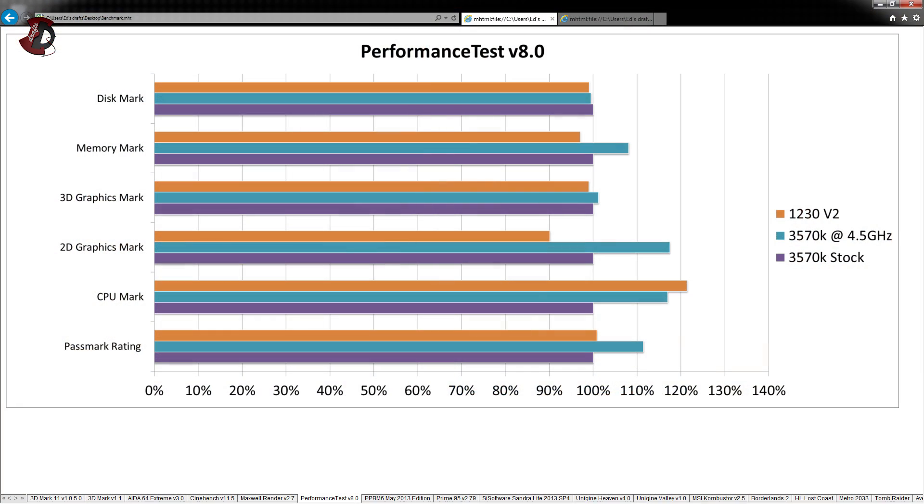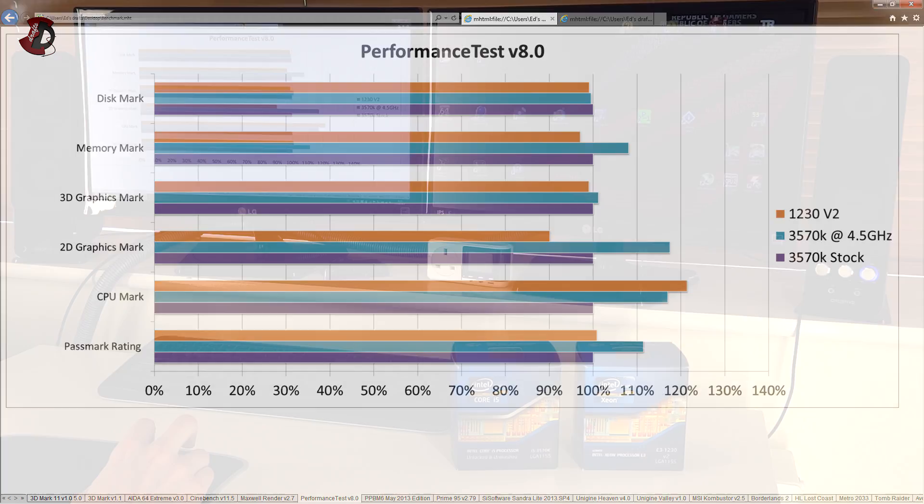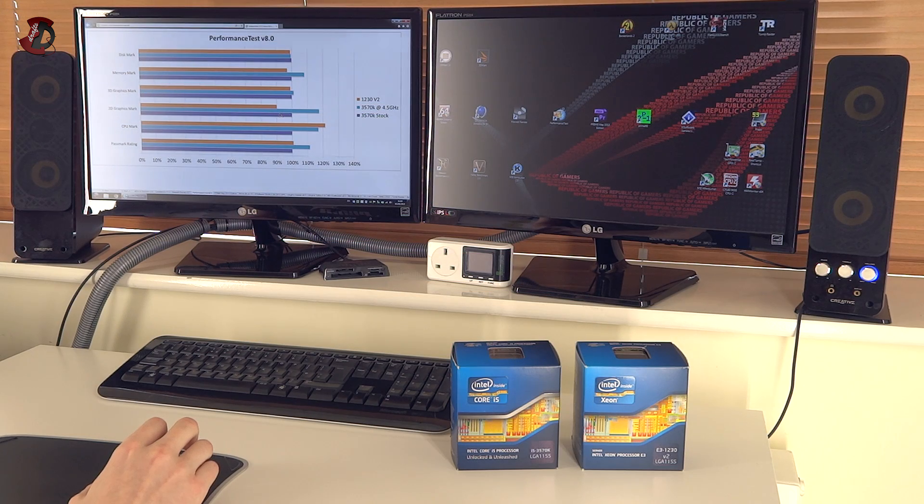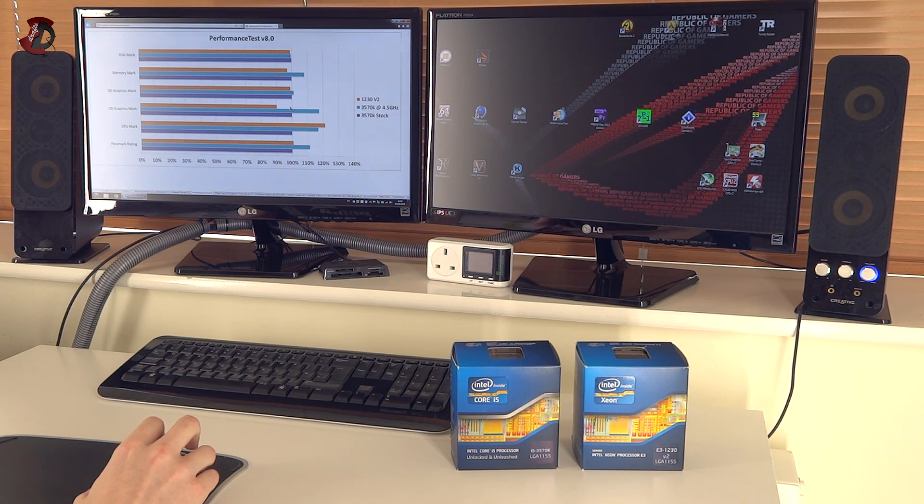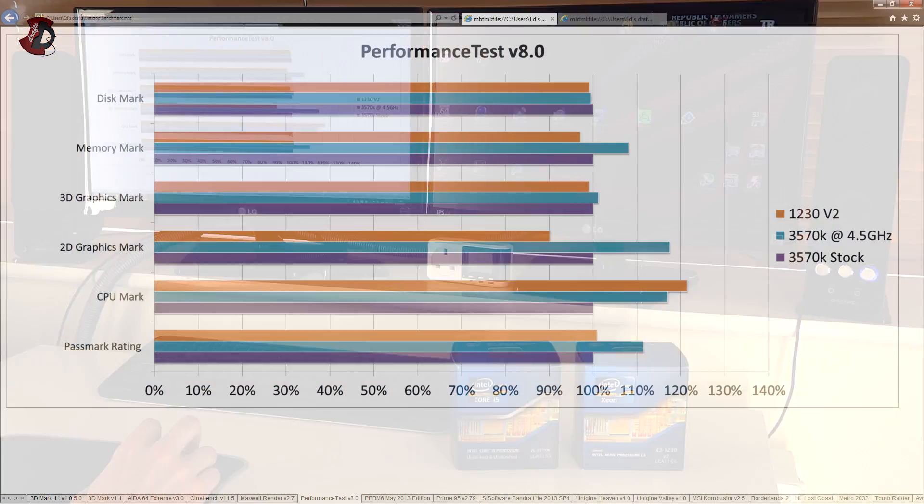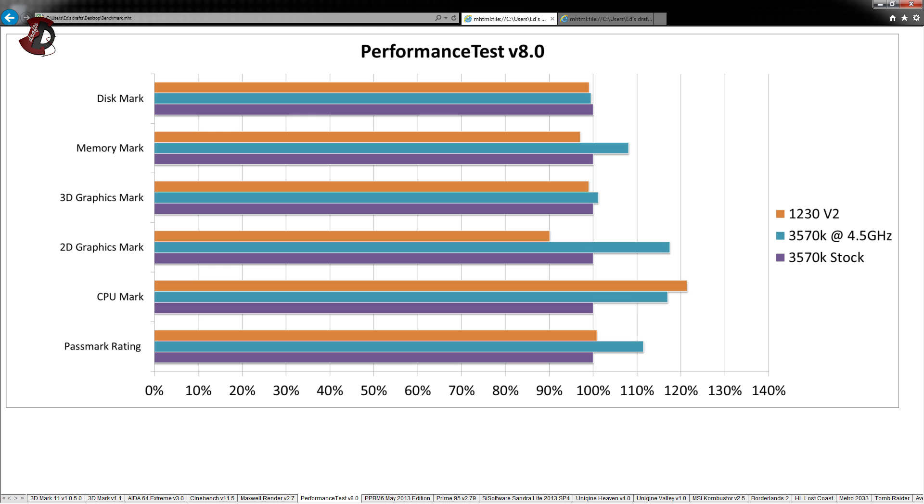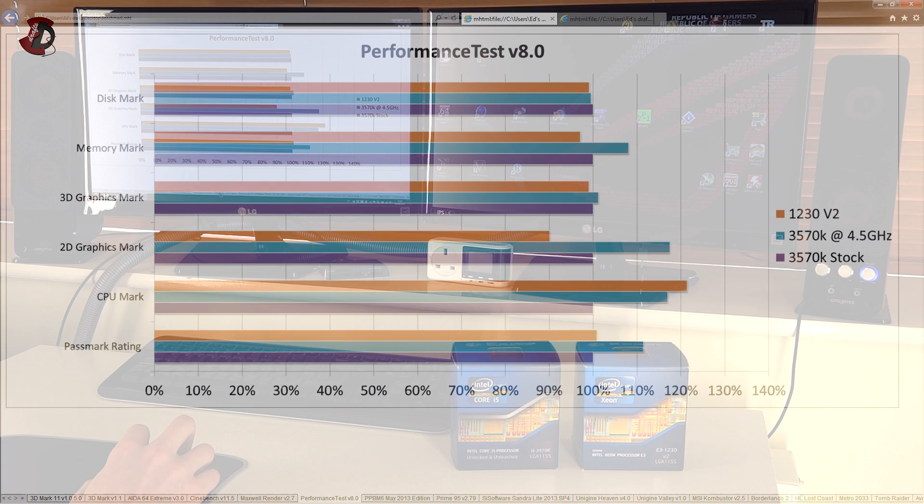Next is Performance Test version 8.0. And here we have results that are pretty okay. However, in 2D graphics mark, 1230V2 lags behind. I don't know why is that exactly. Maybe it's single core optimized. Maybe that's why other tests were quite okay. CPU mark actually showed a good increase of 1230V2 versus stock 3570K. And it actually went faster than 3570K overclocked.